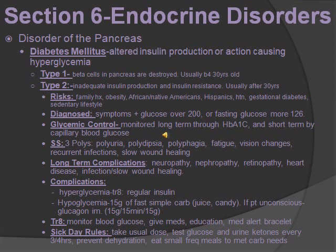Sick day rules: take the usual dose of medication, test glucose and urine ketones every three to four hours, prevent dehydration, and eat small frequent meals to meet carbohydrate needs.